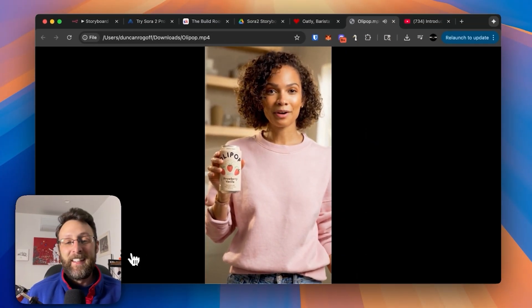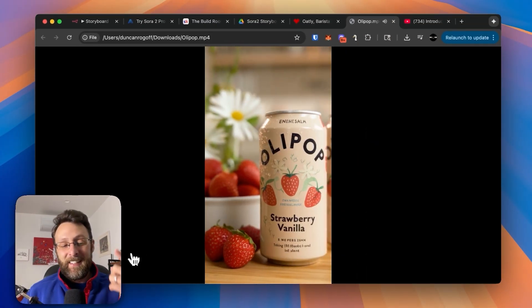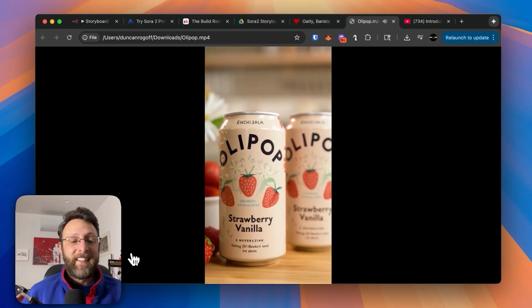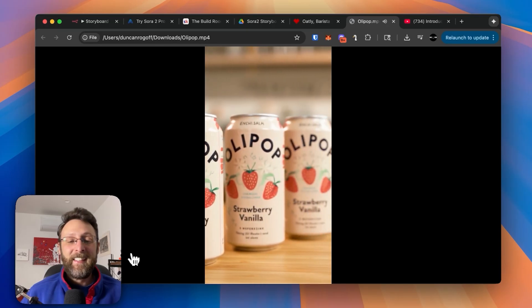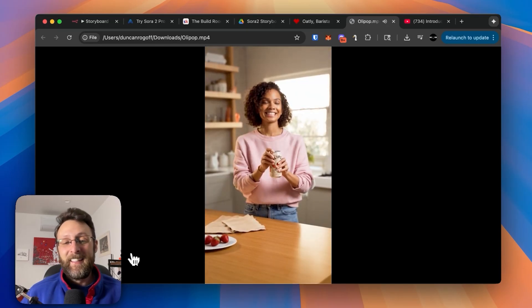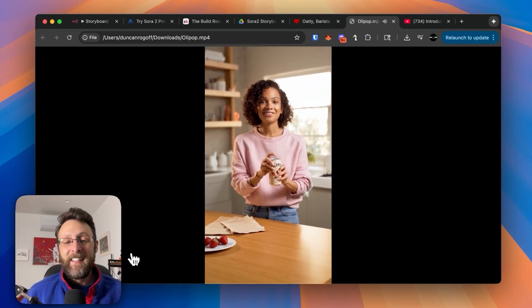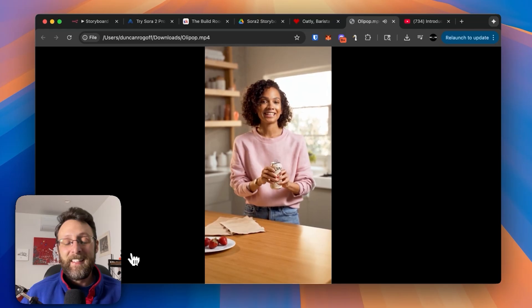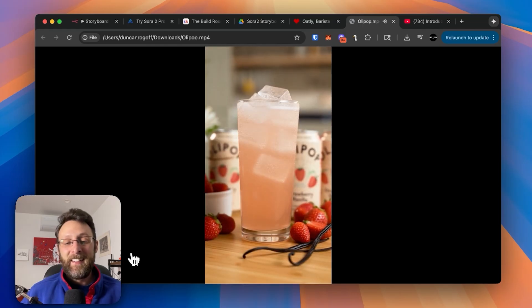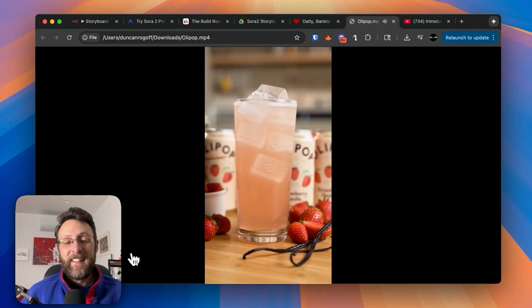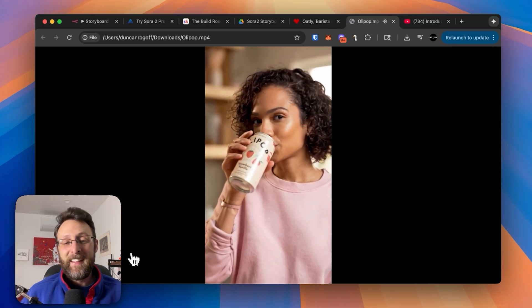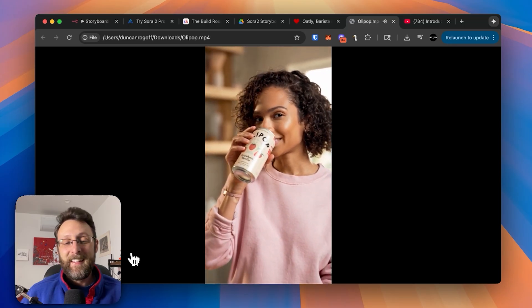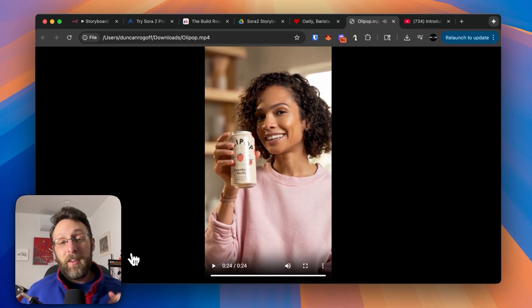I finally found a soda that's actually good for me. This is Olipop Strawberry Vanilla, and it's honestly a game-changer. Olipop tastes like your favorite soda, but is packed with prebiotics, plant fiber, and botanicals to support your gut health. It's gluten-free, vegan, keto-friendly, and uses no artificial sweeteners. Just real ingredients that help me feel my best. And with just 2-5 grams of sugar and lots of crave-worthy flavor, it's a thirst quencher you'll actually look forward to. Honestly, pretty incredible.